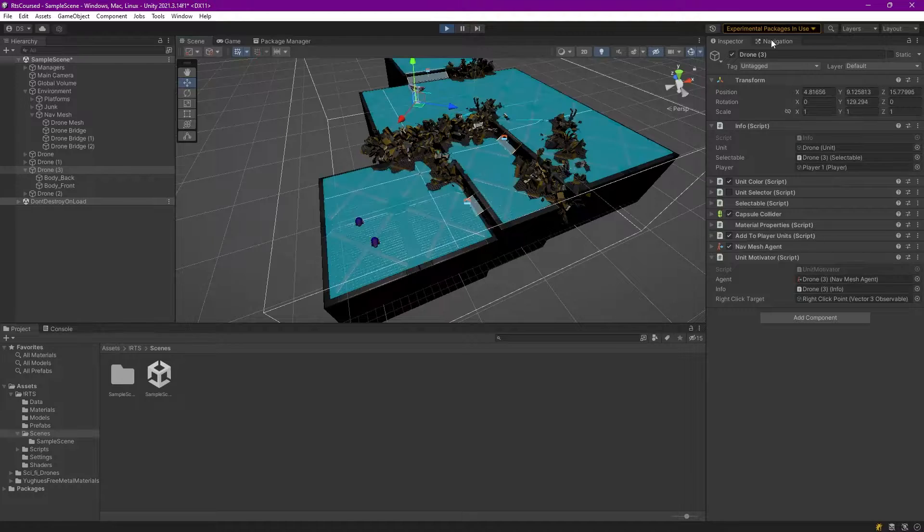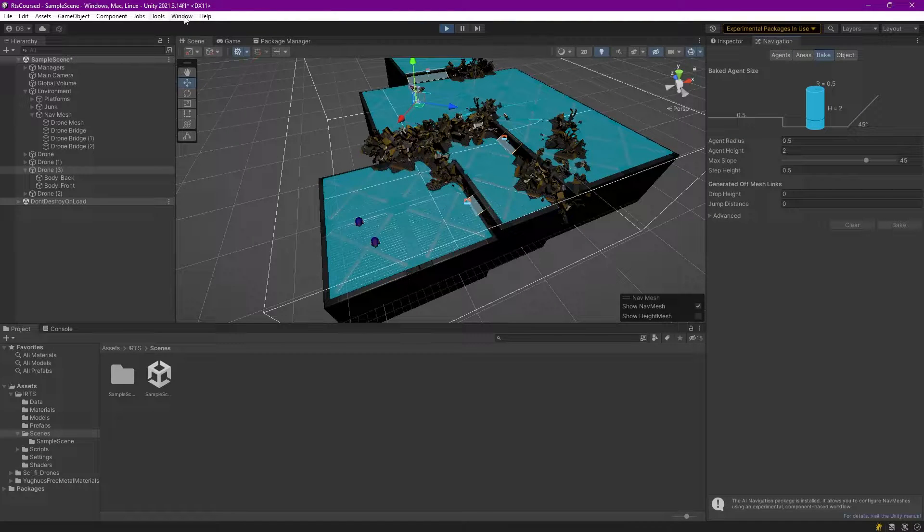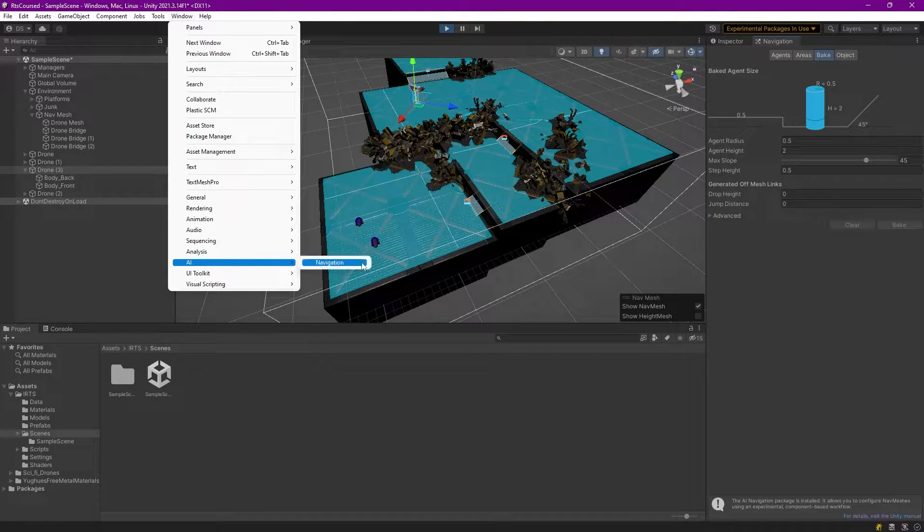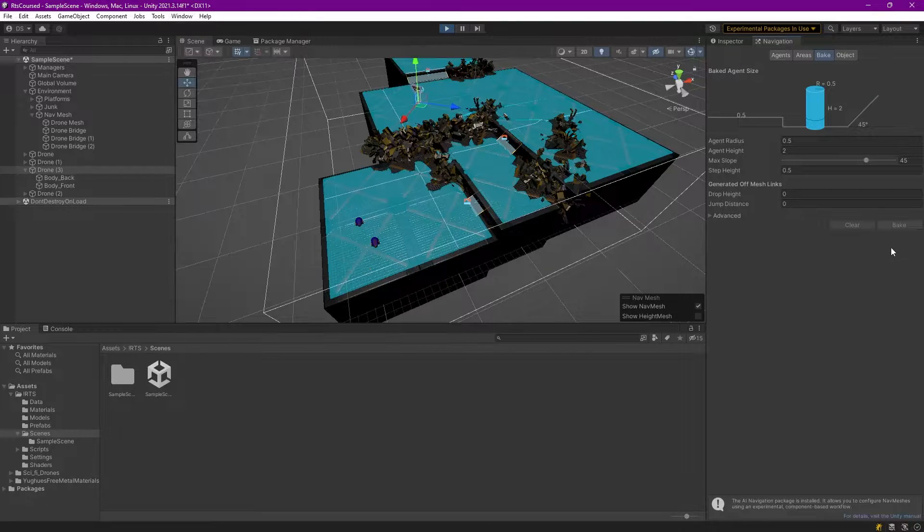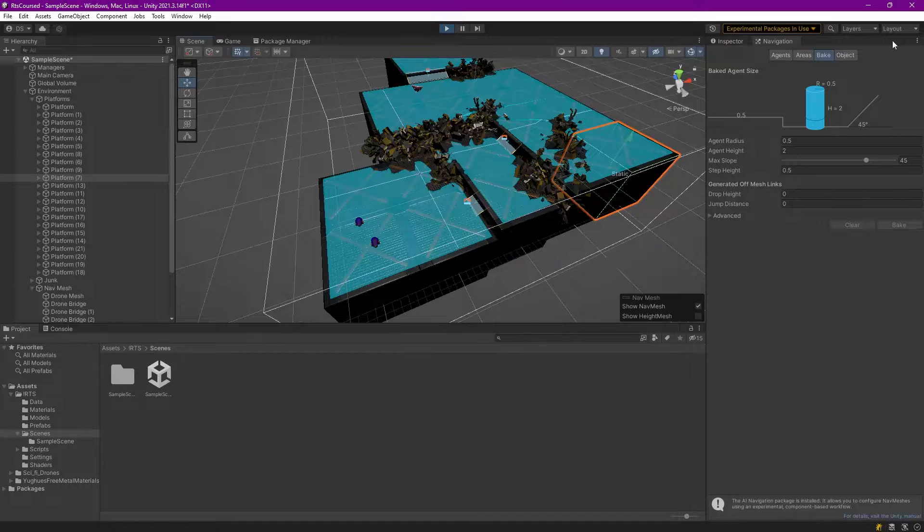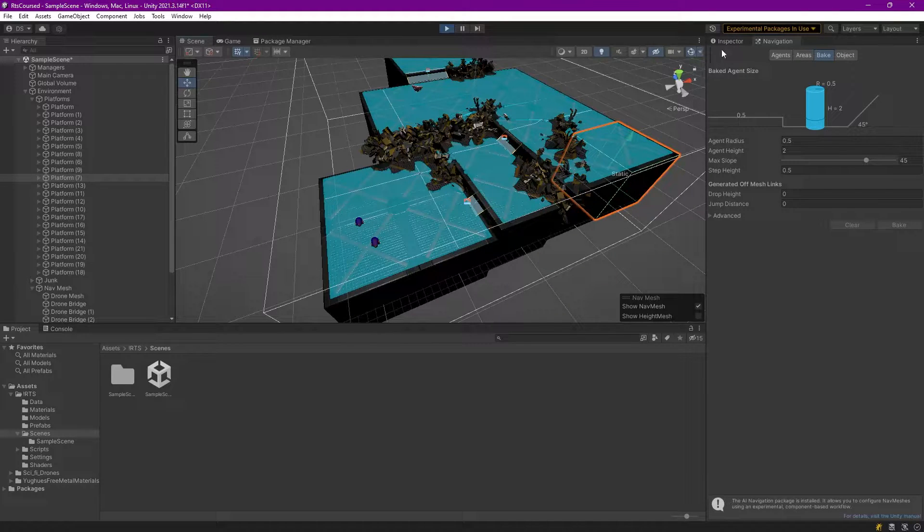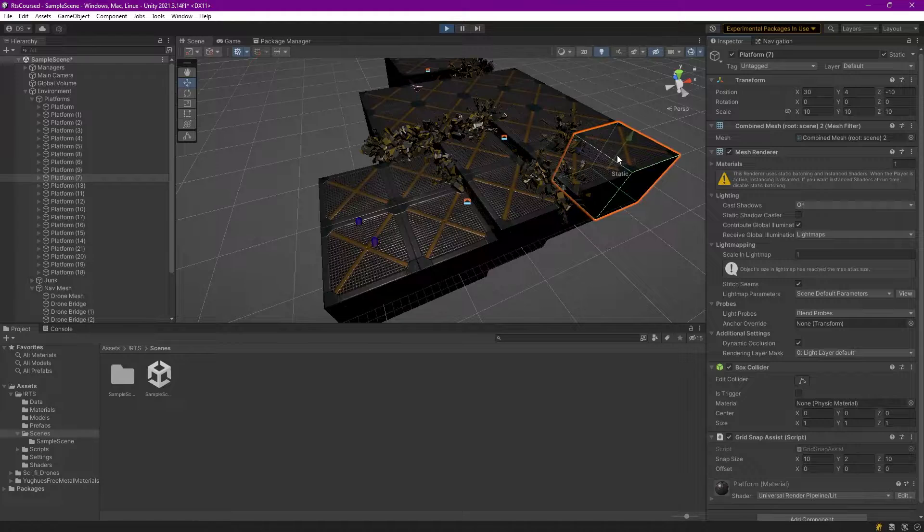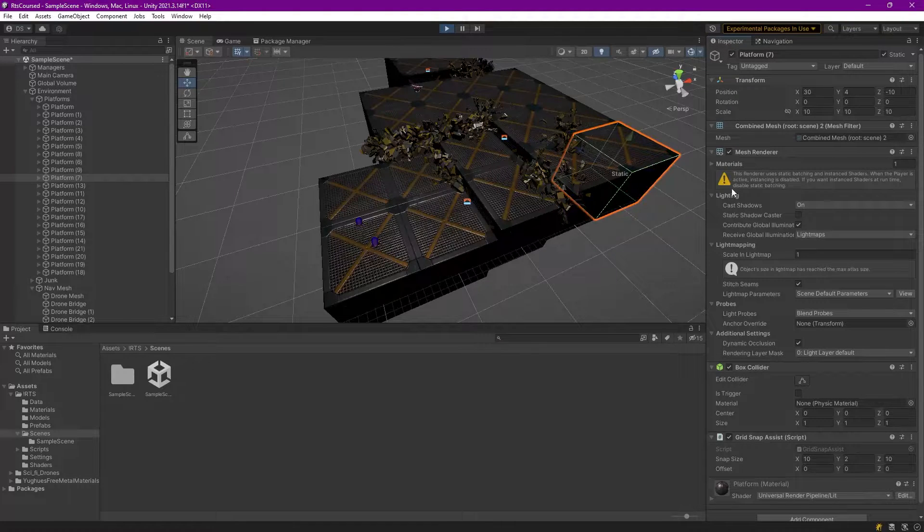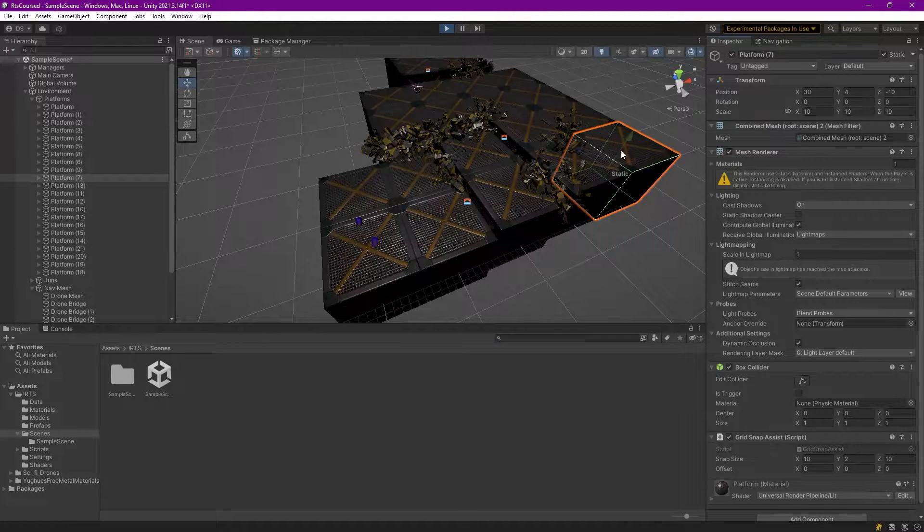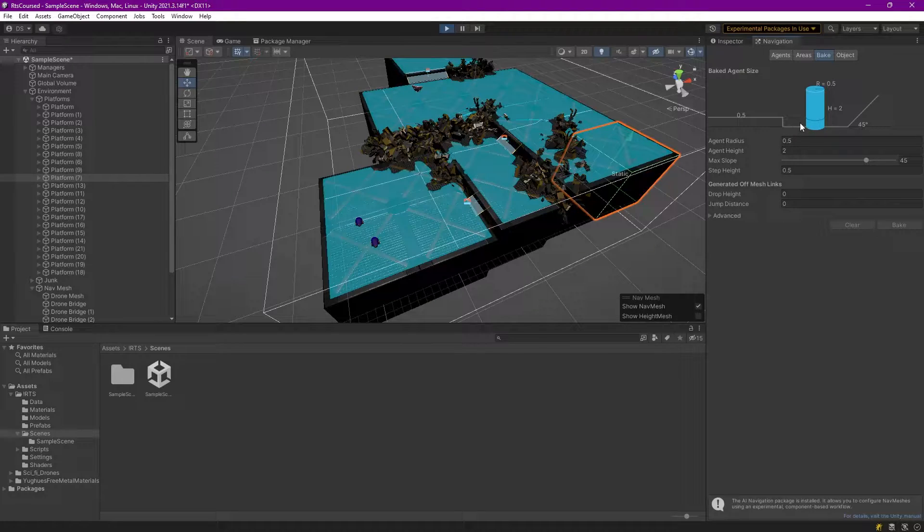Normally you would go into the navigation panel, which you can get to through Window, AI, Navigation. It brings up this panel, and then you can bake the scene. All of the objects that are static, all of the objects that are marked static in the inspector, like this object is marked static and has a collider, will become part of the navigation mesh.